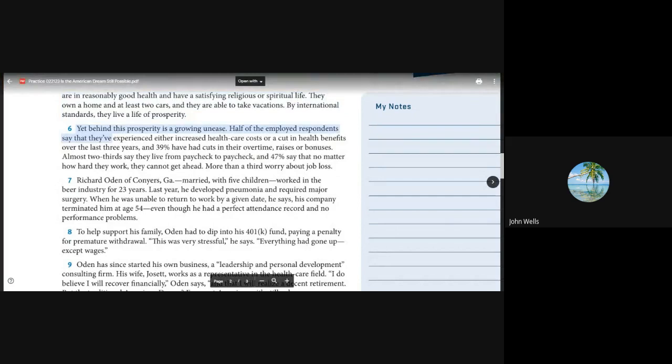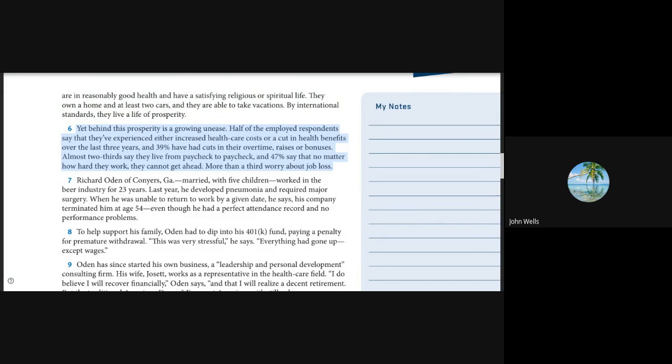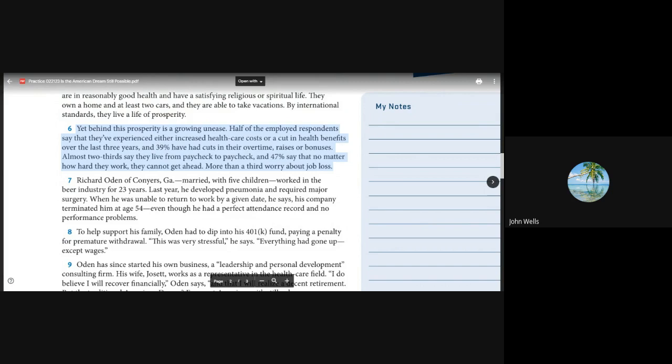Yet behind this prosperity is a growing unease. Half of the employed respondents say they've experienced either increased health care costs or a cut in health benefits over the last three years. Almost two-thirds say they live from paycheck to paycheck, and 47% say that no matter how hard they work, they cannot get ahead.